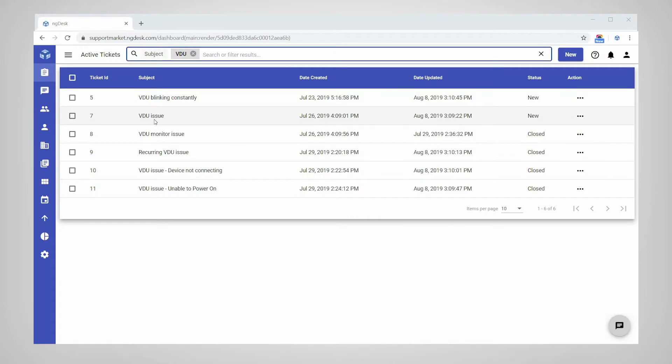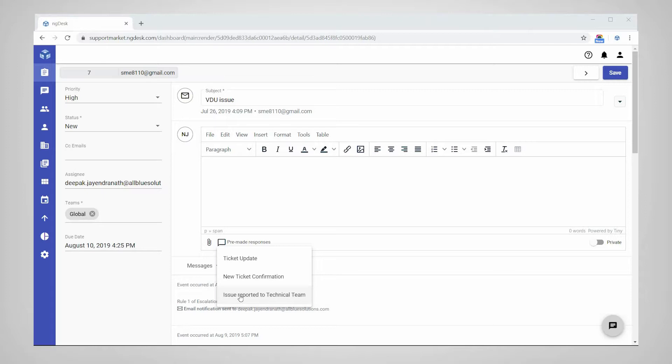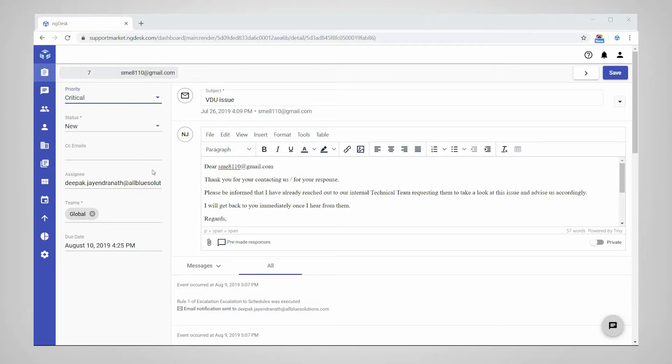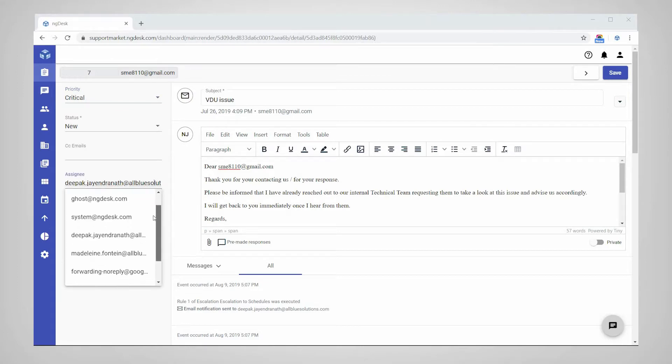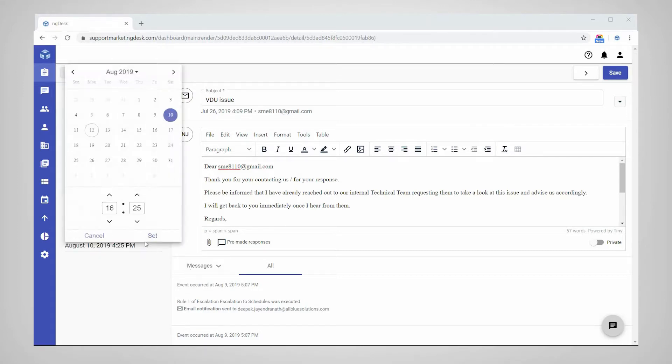When responding to a ticket, agents can use pre-made responses to quickly respond to common customer questions. They can also define the priority of the ticket, assign it to a specific agent or team, and set a due date.